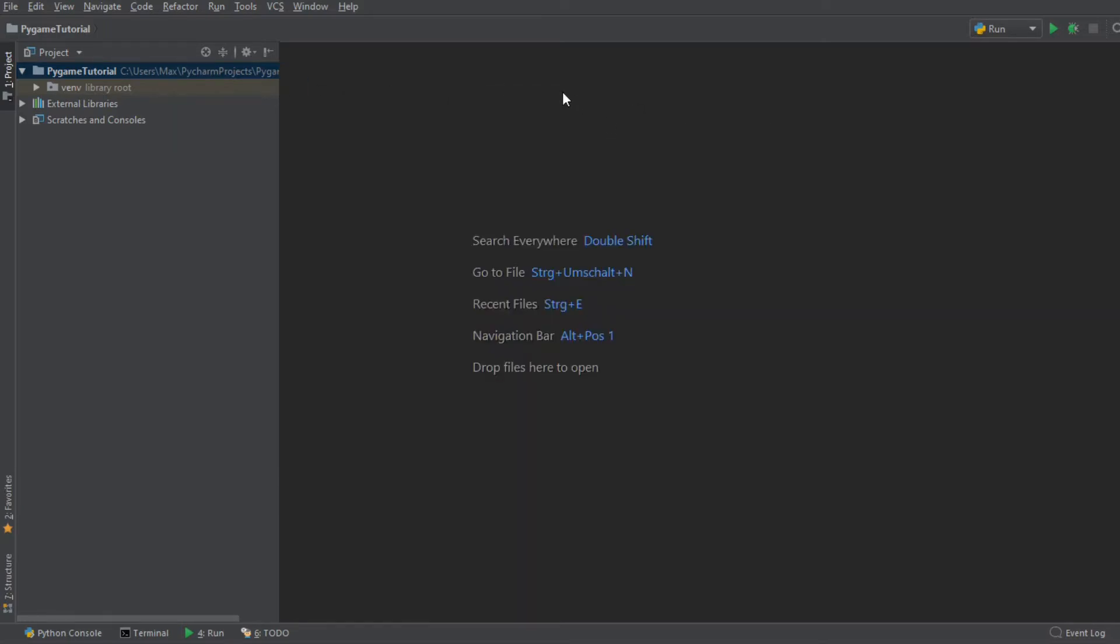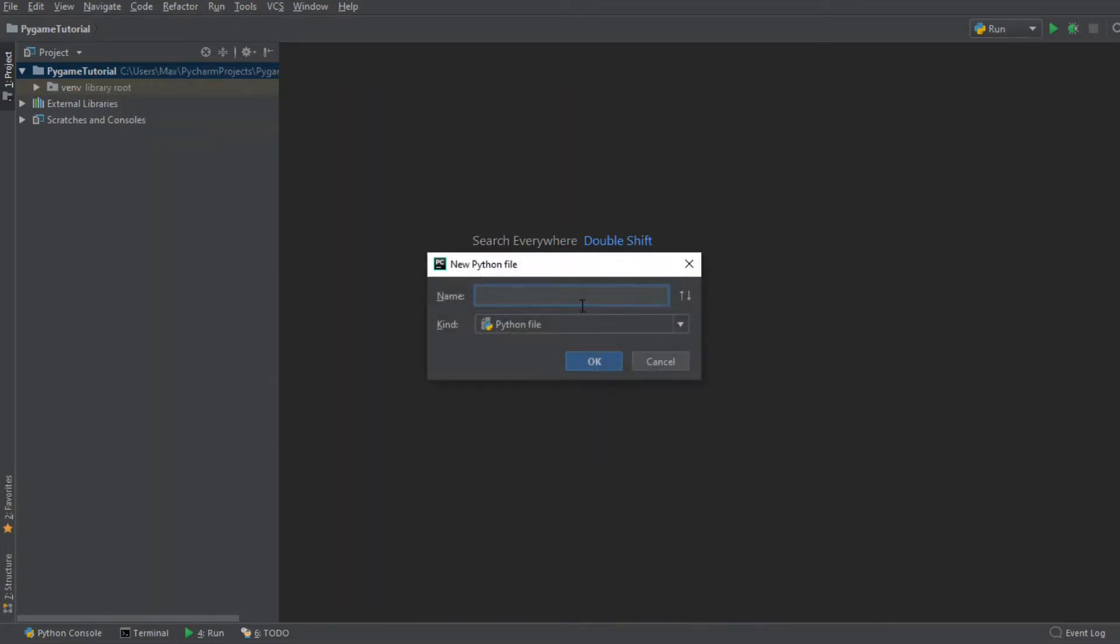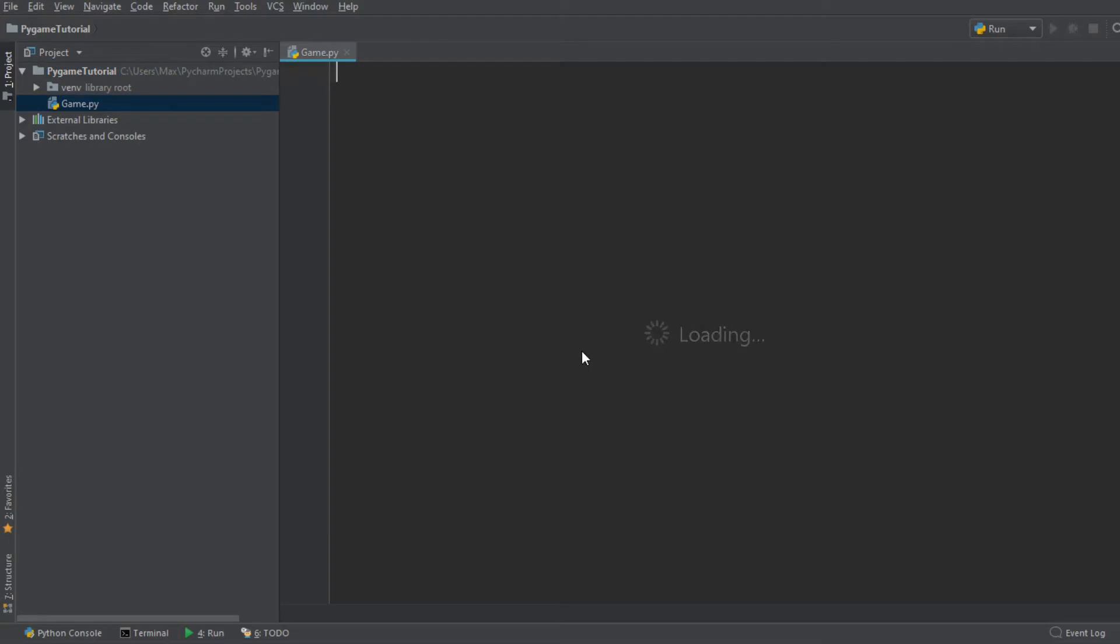In order to accomplish that we are going to have a blank new project and in this new project we're first going to create a Python file with the name game. This is going to be the main file for our game.